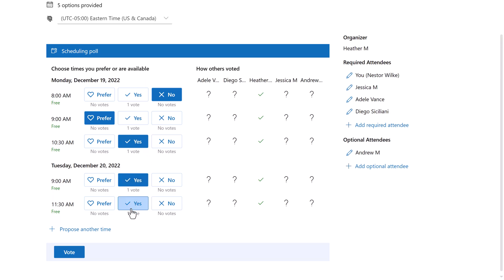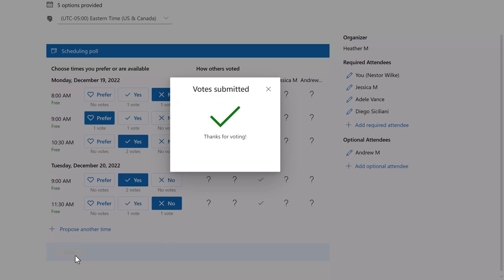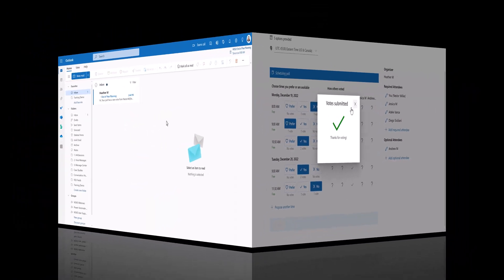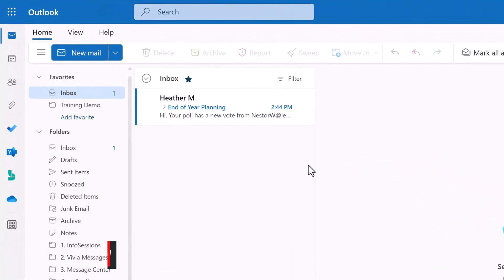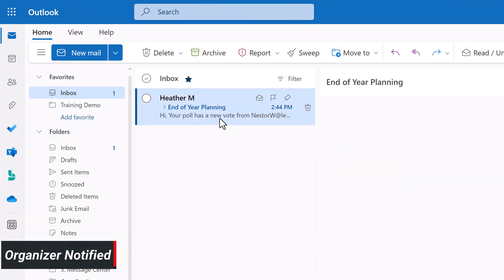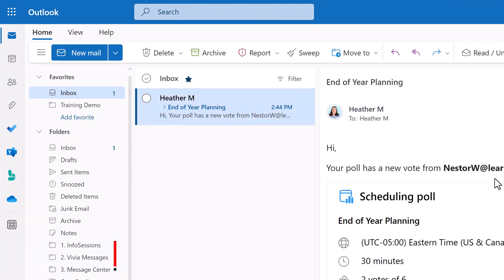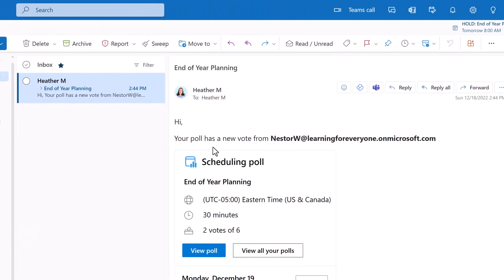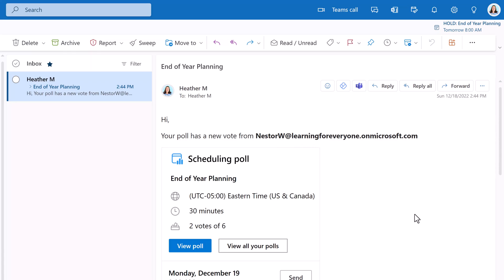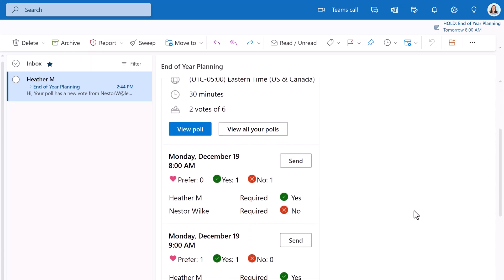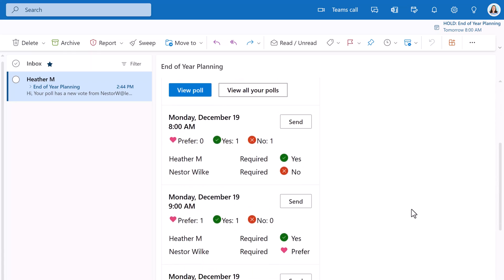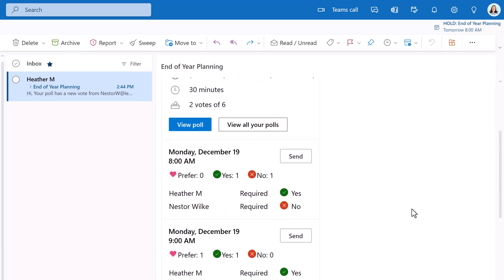Nestor is going to fill in the last couple of options for the poll and then click on vote. Then you will get a floating dialog box letting you know that your votes were submitted. Based on the options I selected when setting up the poll, I am receiving an email as the organizer letting me know that a new vote has been submitted.